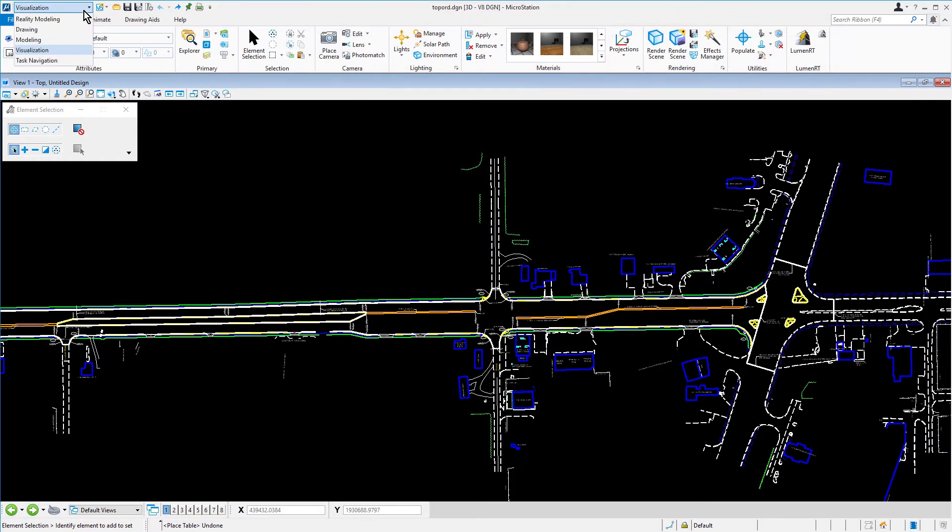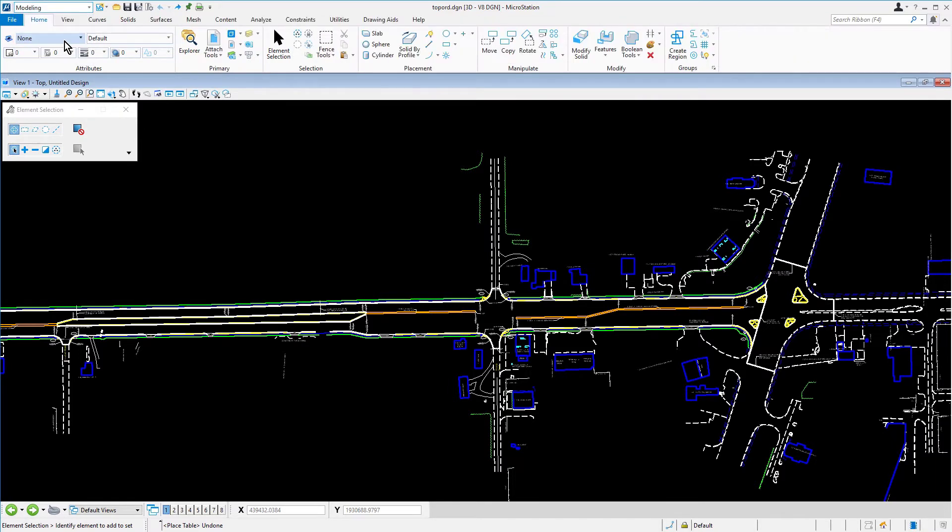And then the modeling workflow. This contains tools used for creating, manipulating, and modifying 3D elements.